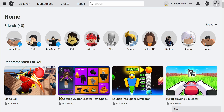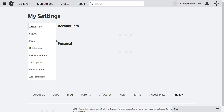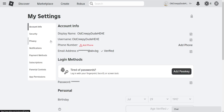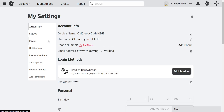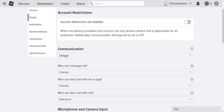The first thing we're going to do is click on the gear icon in the top right, then go into Settings. From there, go into Privacy and Communication.